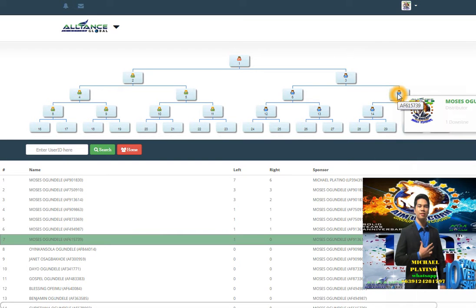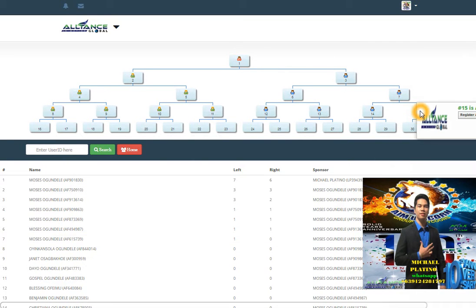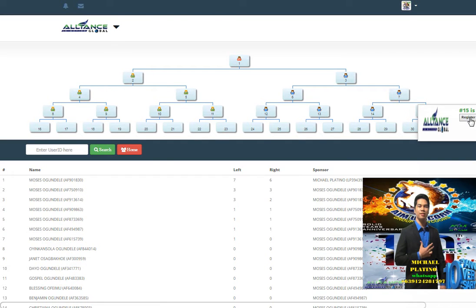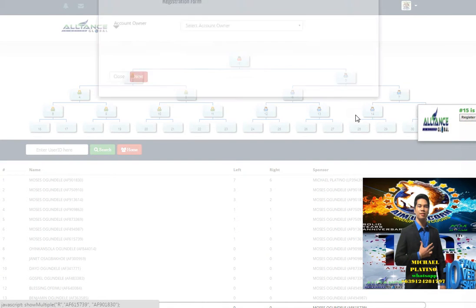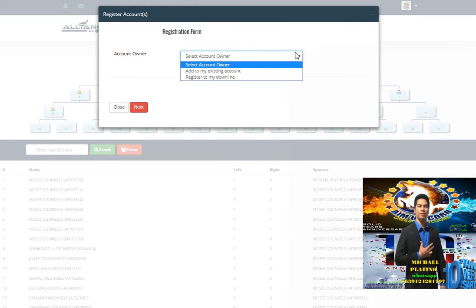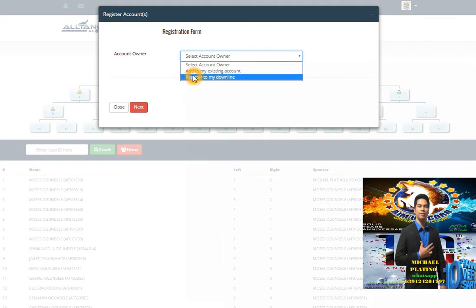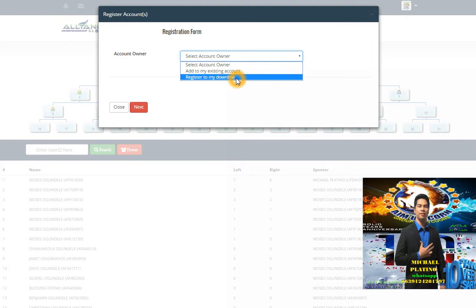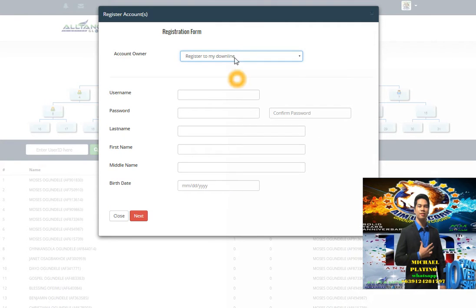I will click number 15, then click register. You will select account owner. Click the right button to add an existing account if this is for your account, or you can register to your downline if you have someone joining under your people.